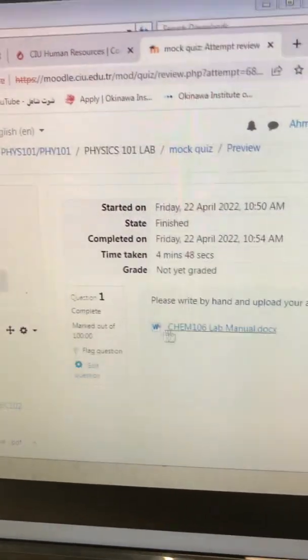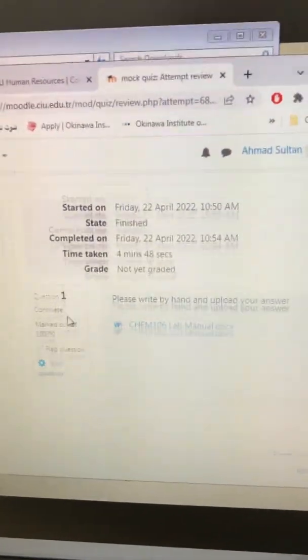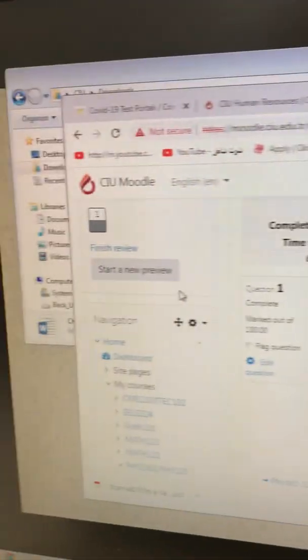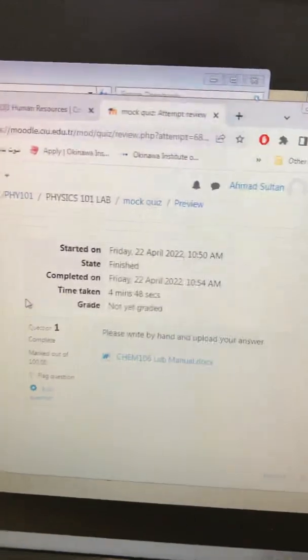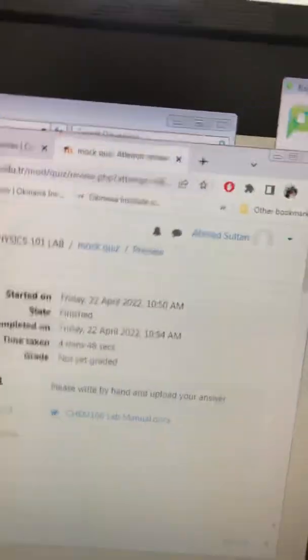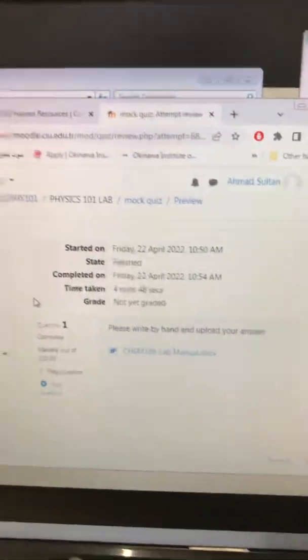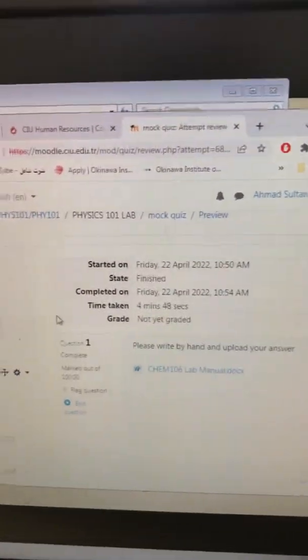...correctly answered your question, and we will be able to see your answer. If you have any questions, please write to us on Moodle.